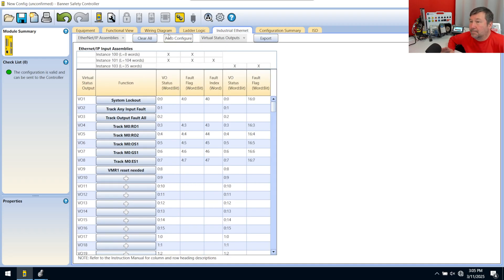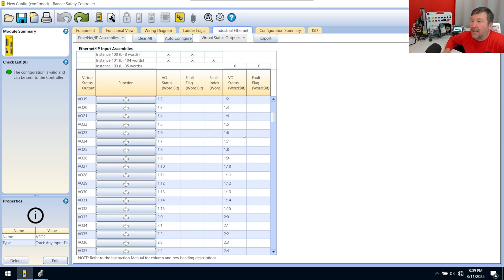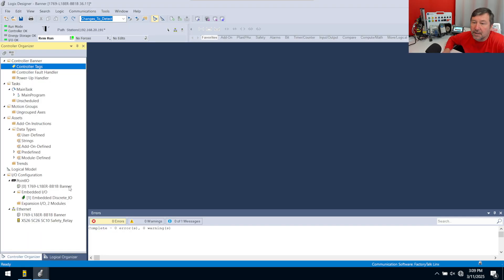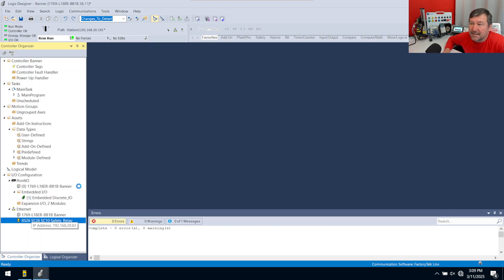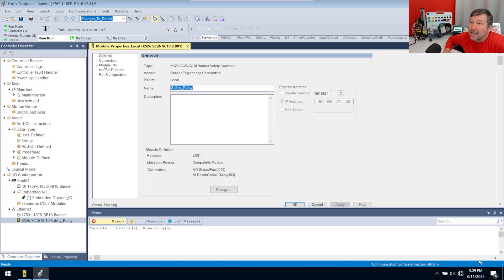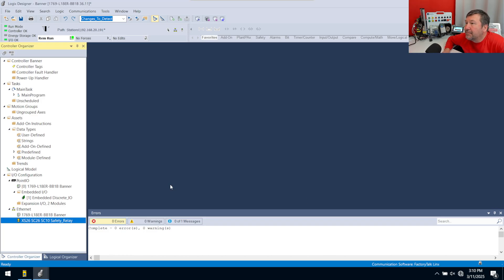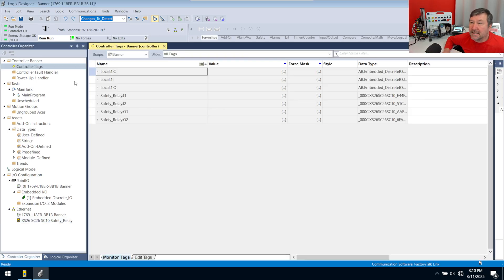Then hit the Auto Configure button and we're done. All of the mapping will be shown here — instances 100, 101, and 103 correlate to the instances we just mapped in the Banner safety software. We have our status fault on instance 100 and our reset cancel delay on instance 103. Let's open up our controller tags and see what we can see.